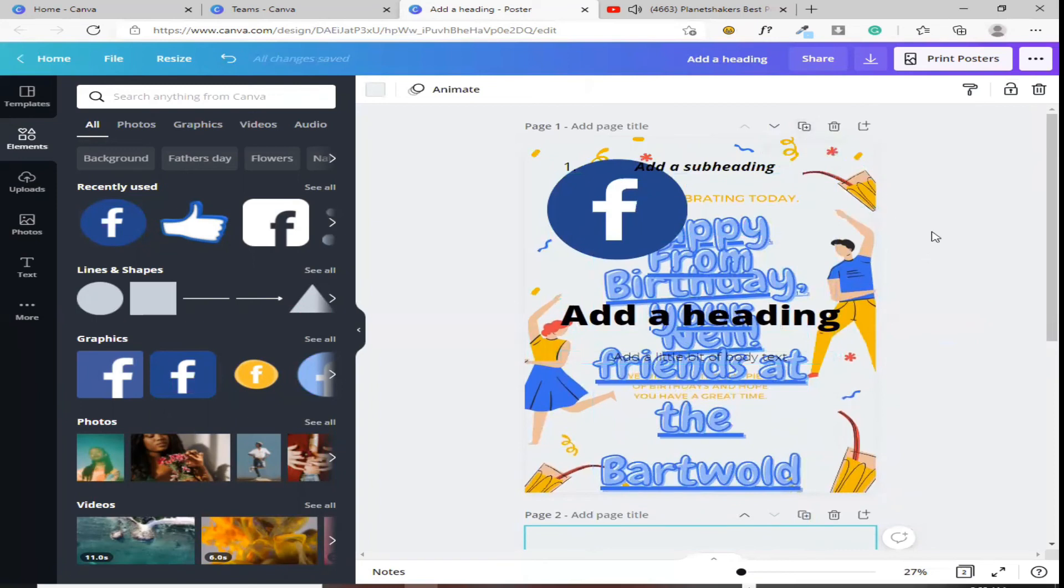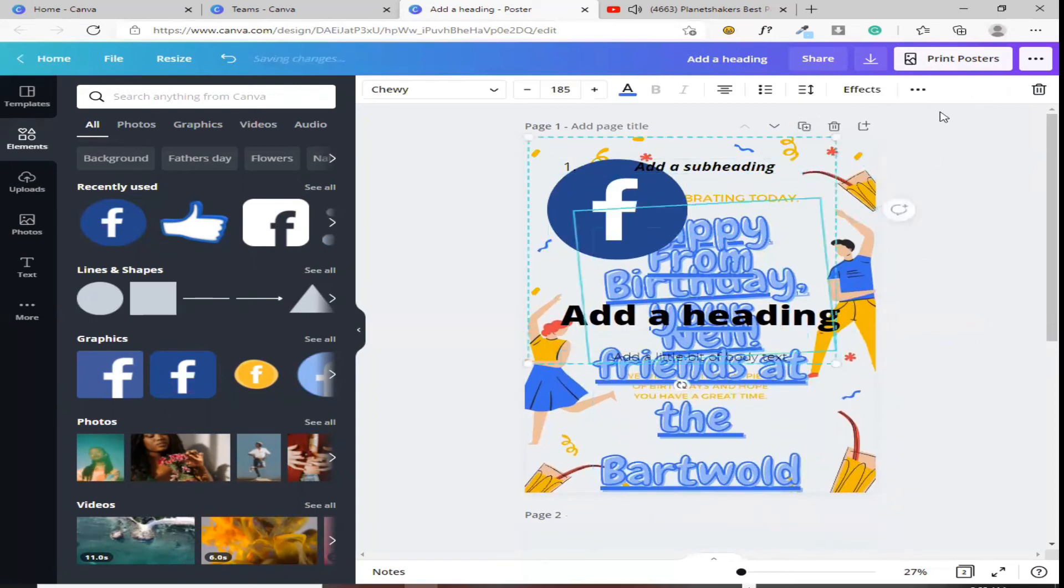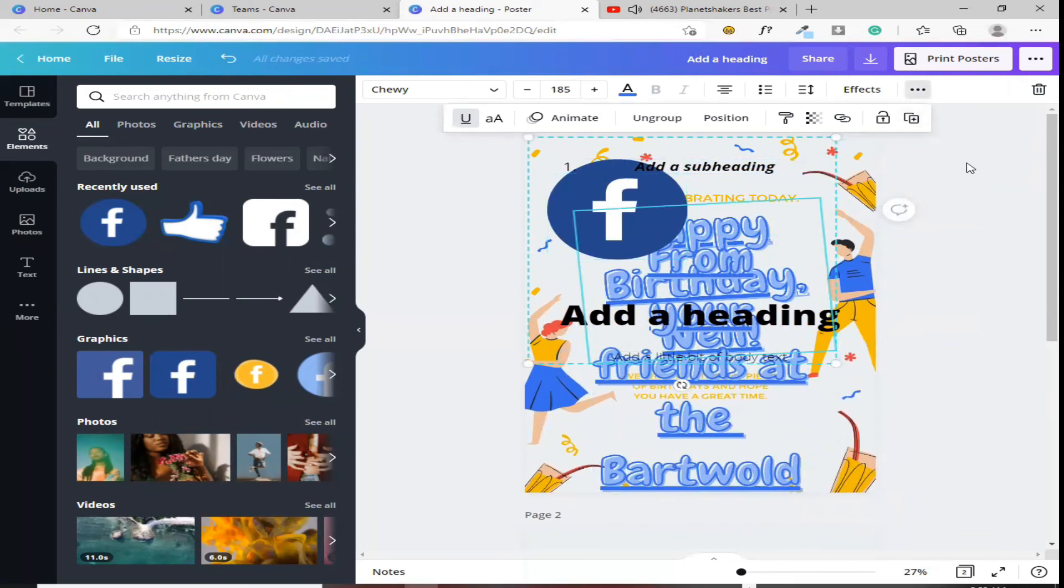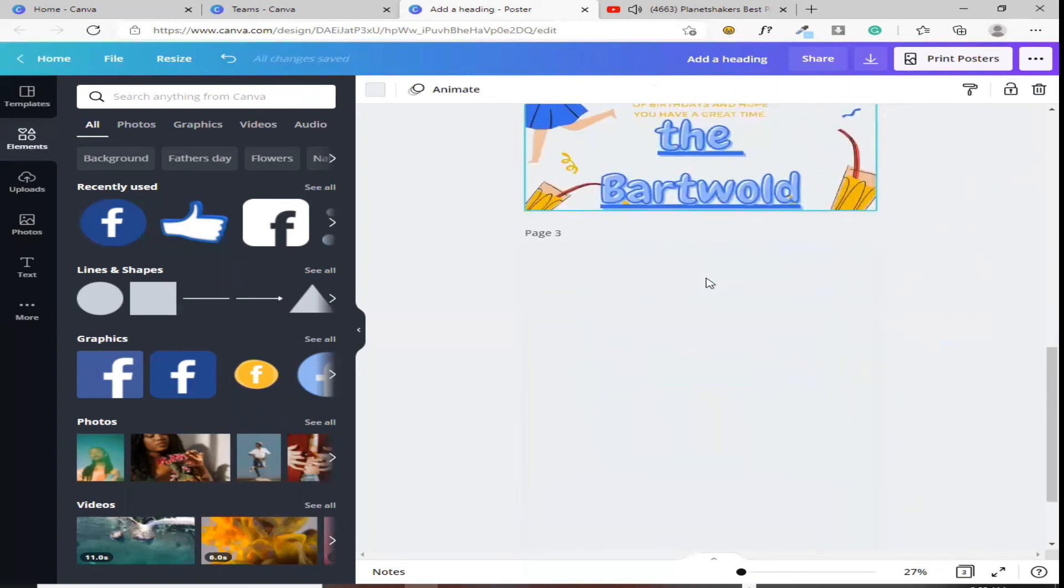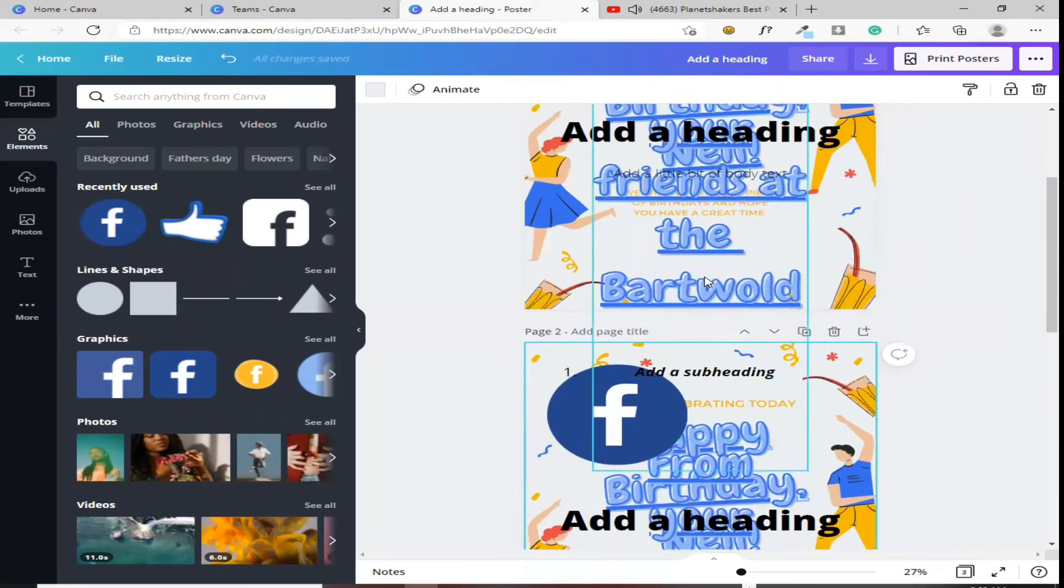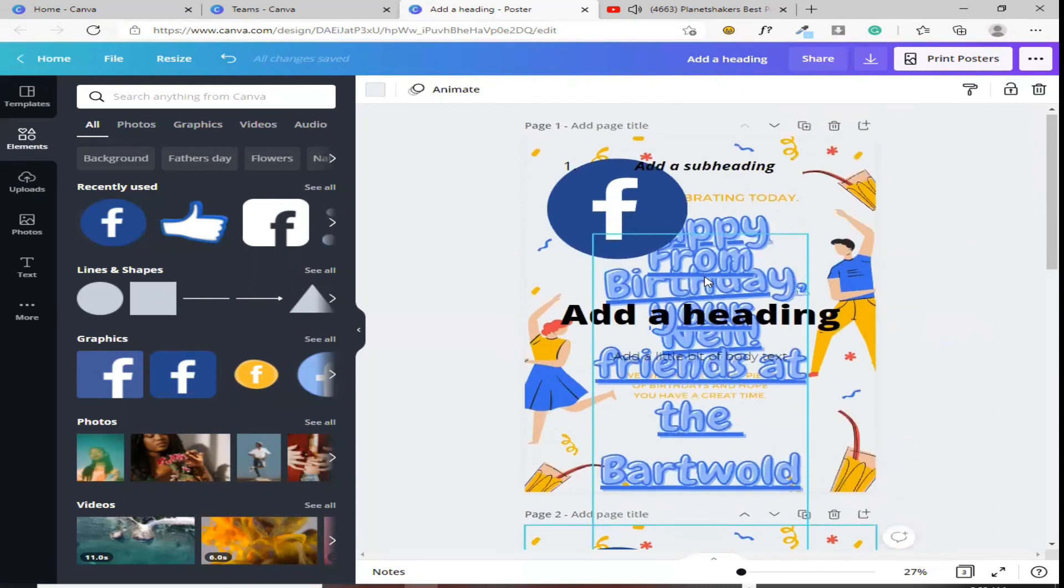Parang dito kasi sa kabila, diba? Dito yung duplicate niya. Ito lang ang i-duplicate, yung elements lang. Pero kung ito yung mag-click mo, ang mag-duplicate, itong page mismo. So, ayan na siya. Dalawa na. Kasi nga, nag-duplicate siya. Okay.